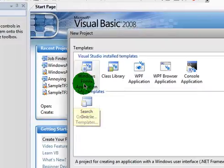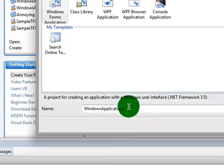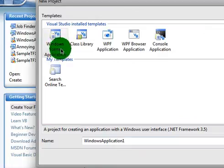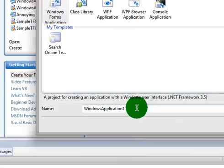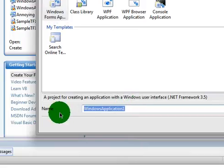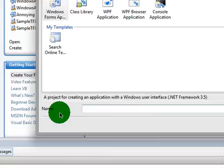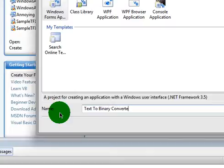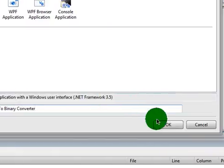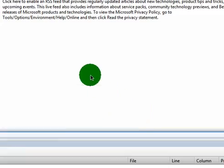First you want to click Create Project and make sure it's on Windows Forms Application. Change the name to whatever you want. I'm going to call mine Text to Binary Converter. Click OK.